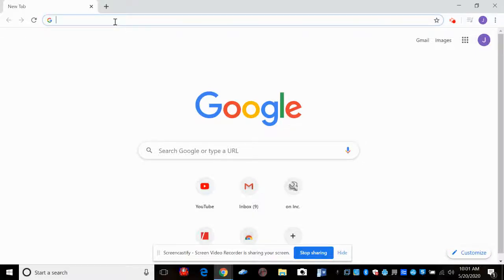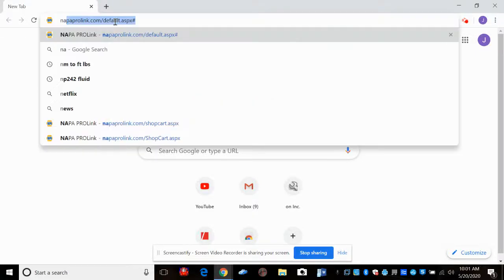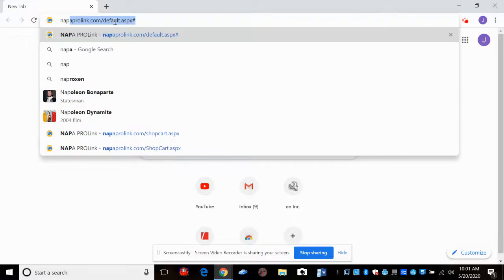Hey Auto One, it's Mr. Elegant. I'm going to show you how to use NAPA ProLink, which is our parts ordering interface.